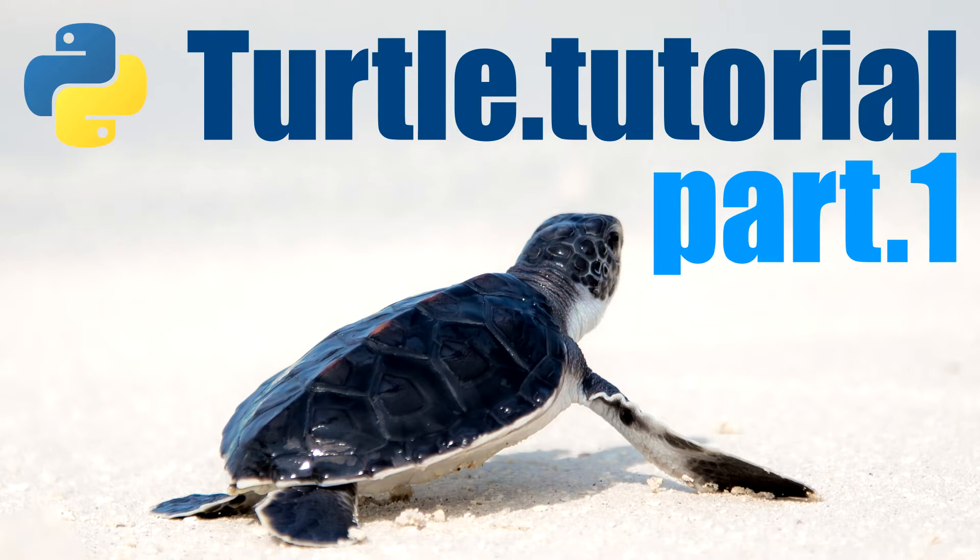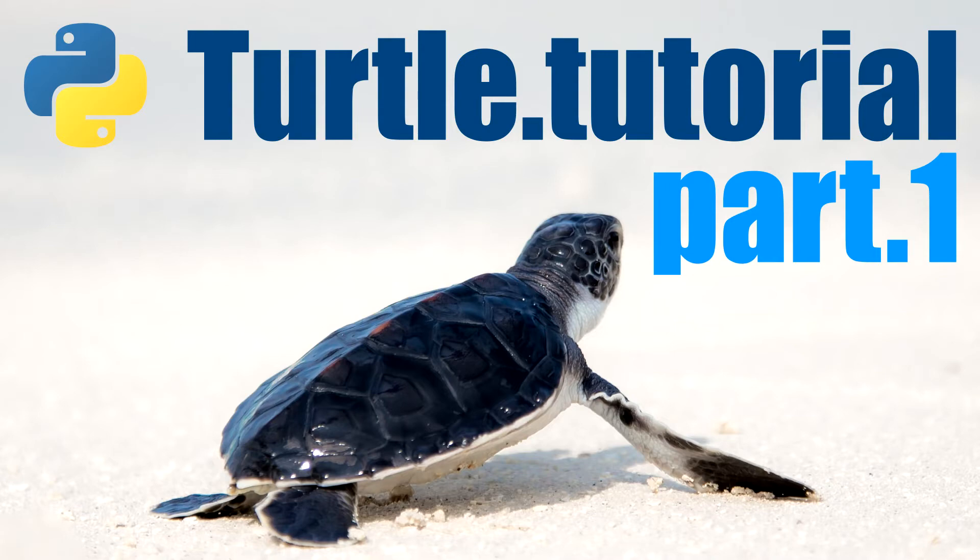By the end of this video you should be able to move the turtle around the screen and draw some basic shapes. Before you watch this video you should have watched the video about installing Python and PyCharm, and you can find the link to that in the description below and in the top right corner.